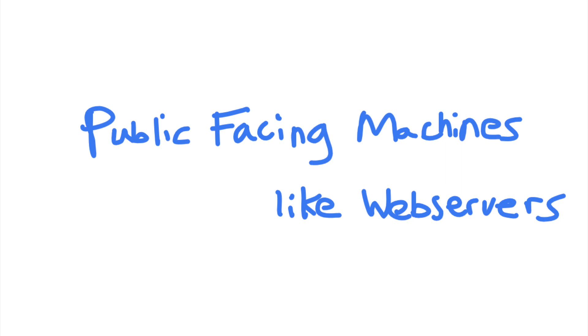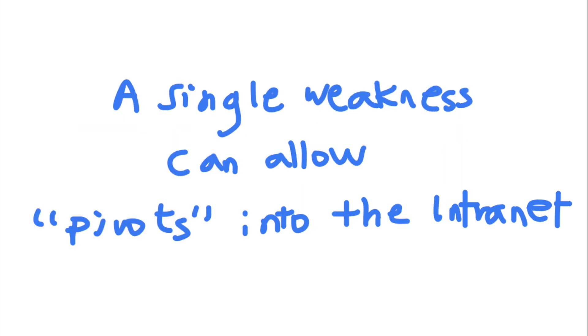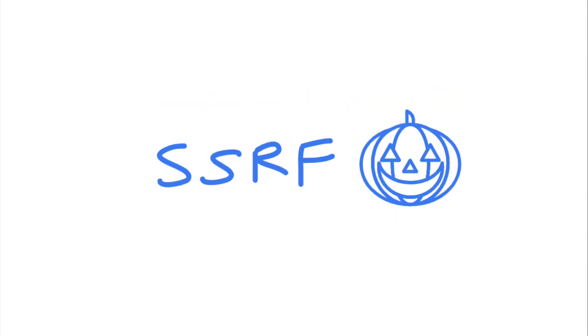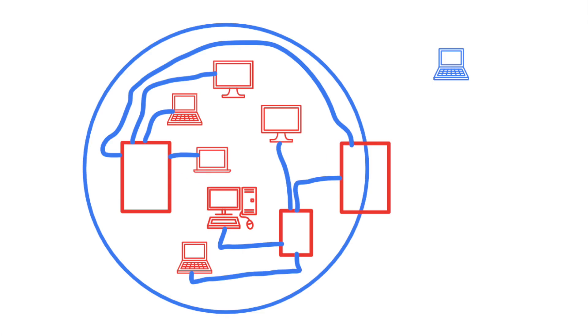And sometimes, all an attacker needs to do to compromise an entire network is to gain control of a single internet-connected server. Today, let's talk about a common vulnerability named SSRF and how it helps attackers attack an entire network from a single vulnerable machine.